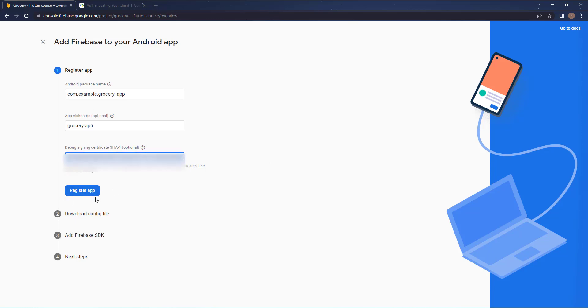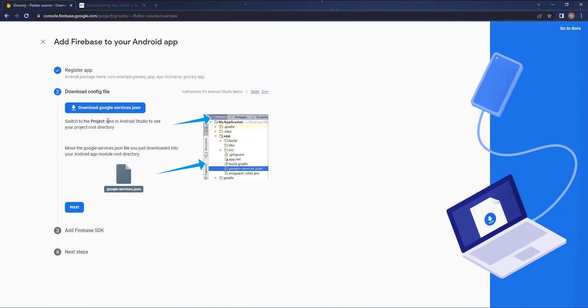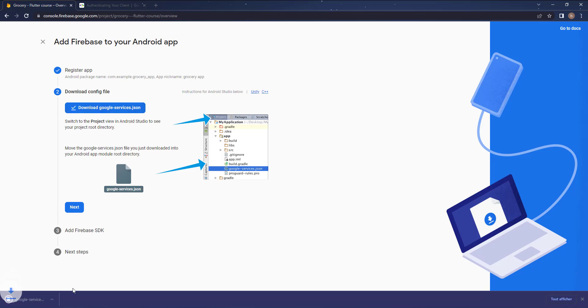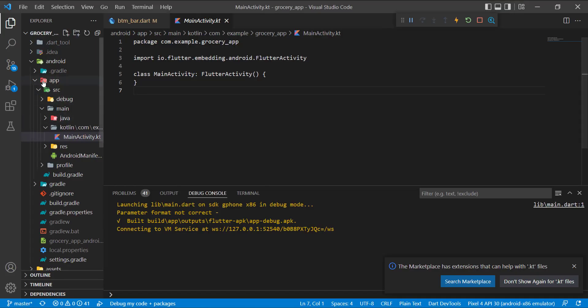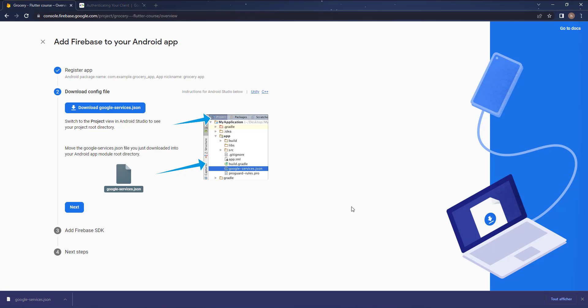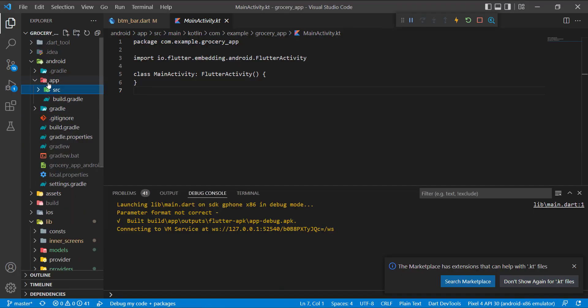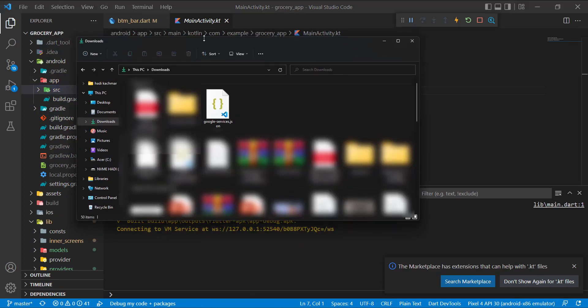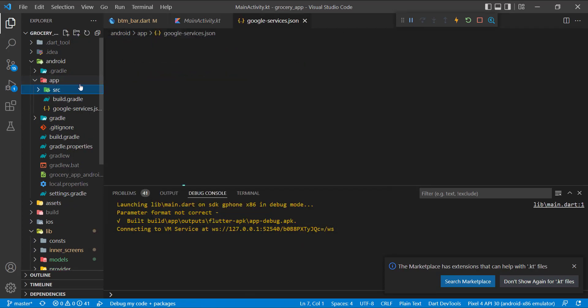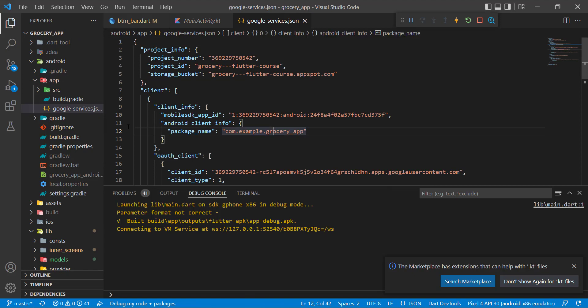When you finish, press on register app. Now when your app is registered, press on download this file and it will be downloaded. This file location will be inside of the app, and they also set it here. So inside of this app it will be available here. Drag and drop your file inside of the app. In my case I did it now, and now here it is, it is available inside of the app folder.